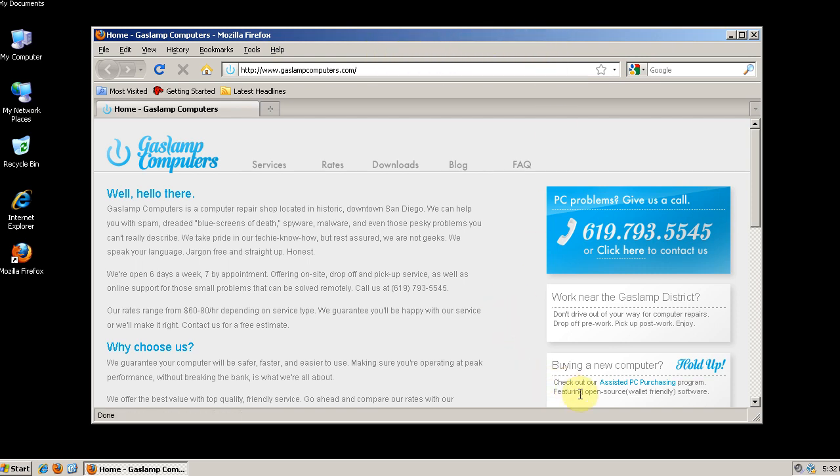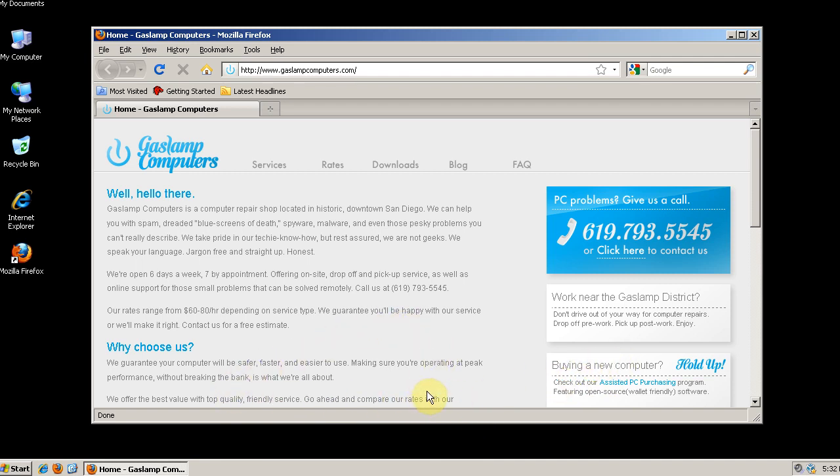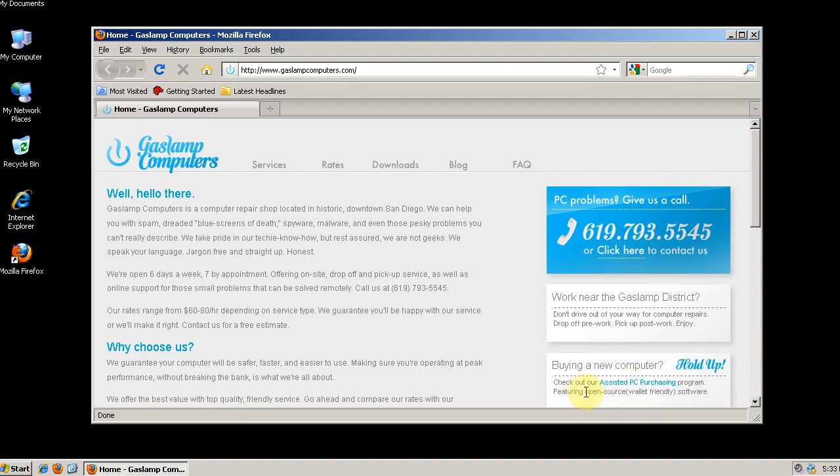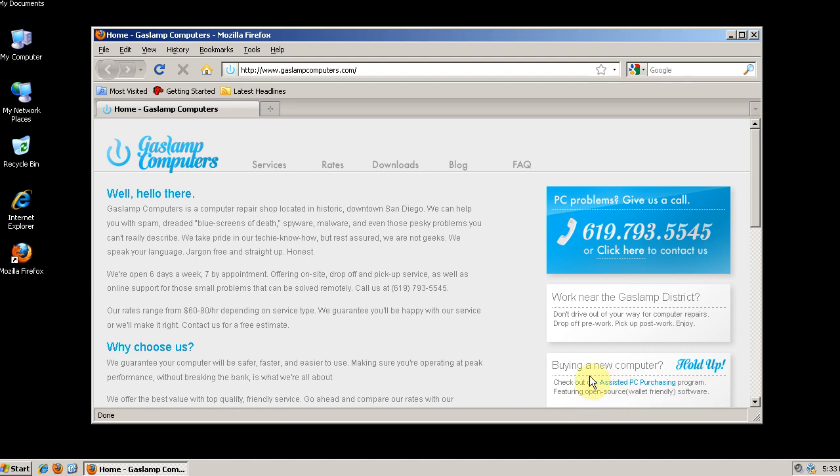There's also another extension that allows you to configure how the status bar behaves. So you can disable it most of the time and then when you scroll over a link, it will pop up and let you know where that link will take you. So I hope this video has helped you out. If you have any questions, leave me a comment or check out the blog at GasLampComputers.com. You can see the link below.